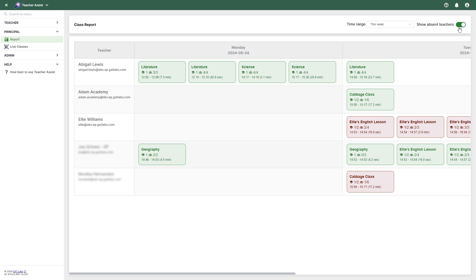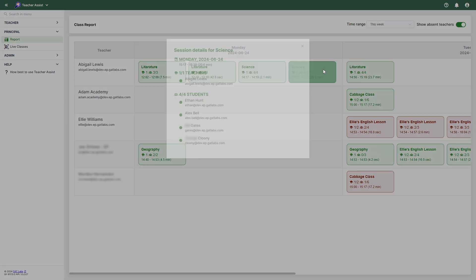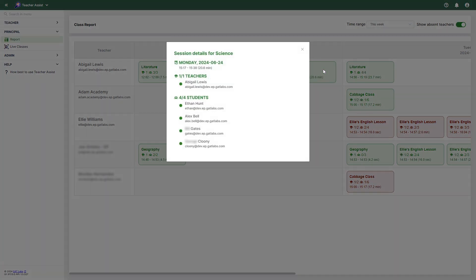By clicking on a session, you can view the details about the session, such as the time when the classroom session took place as well as its duration, a list of teachers who were connected or absent, and also a list of students who were connected or absent.